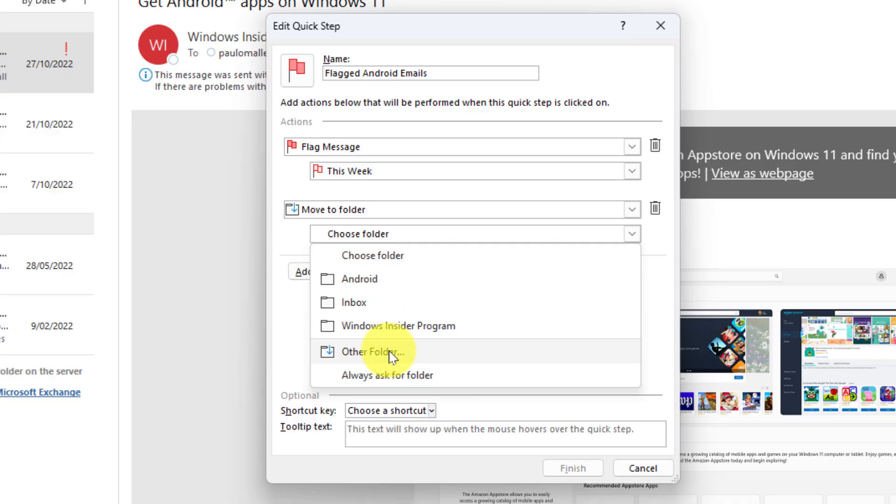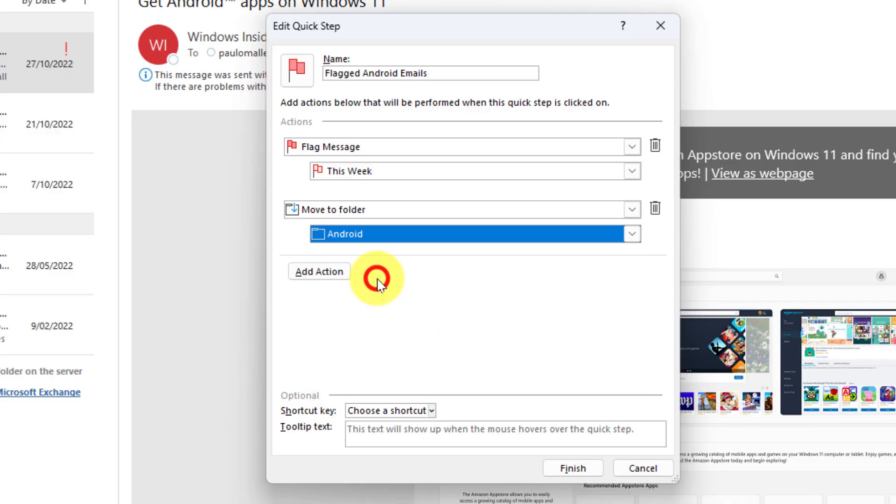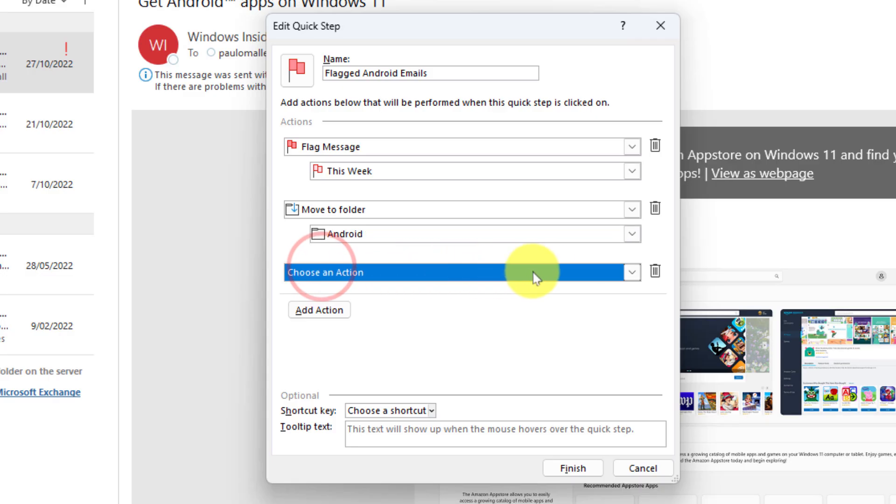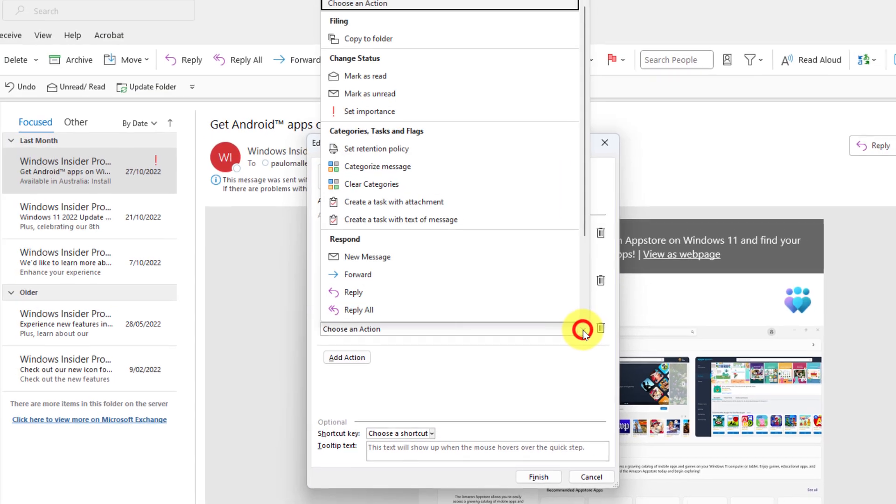Now just like the flags there's multiple options here, so I can choose one of my existing folders. I also have an option to create a new folder under the other folder option. There's even an option to have the quick step always ask me which folder I would like to move this to. For this demonstration I'm just going to select Android, and if I wanted I can even add yet another action.